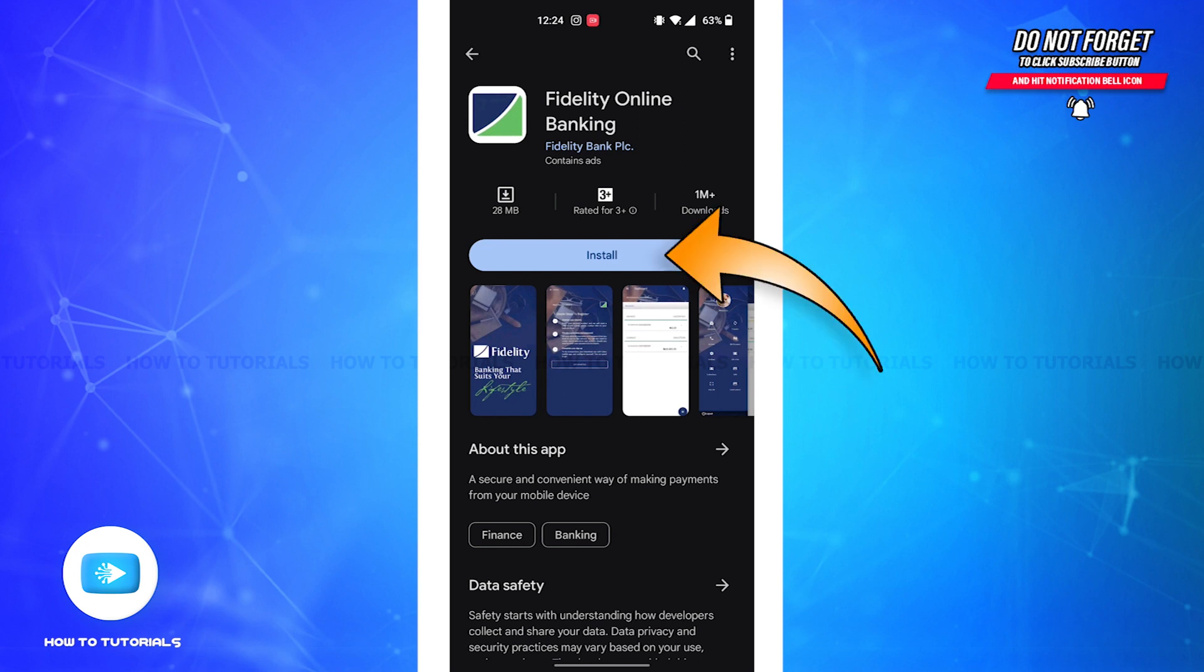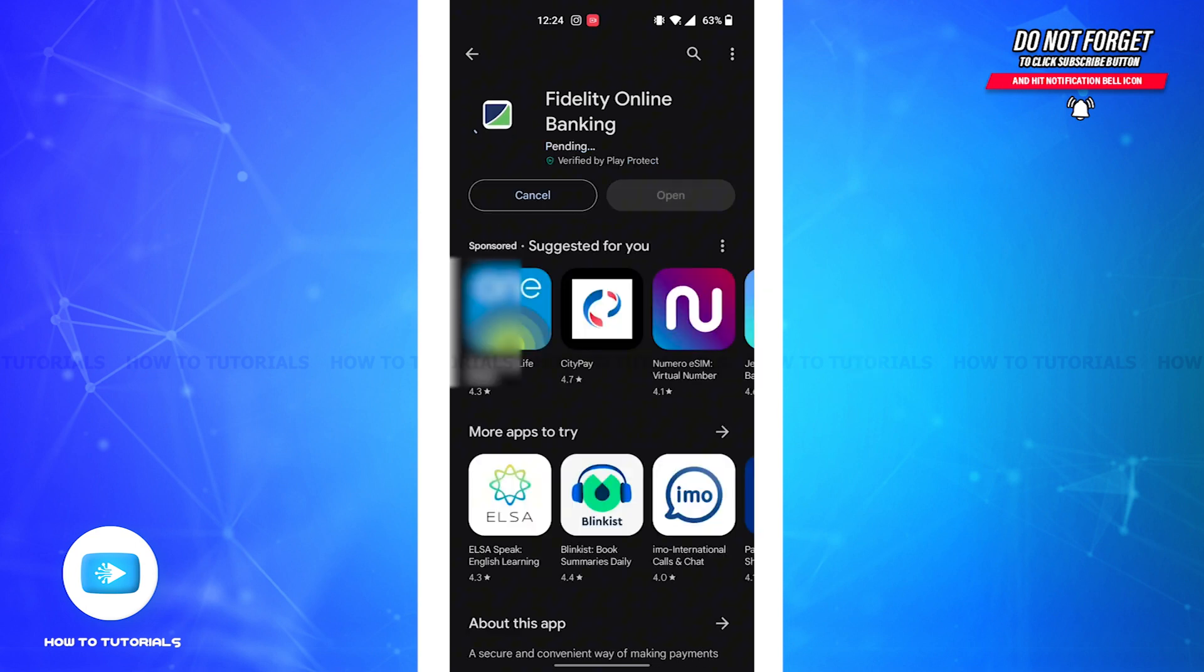Then on this page you'll be able to see the Install button. All you'll have to do is tap on it and the app will start downloading on your device. The download process may differ depending on your internet speed.